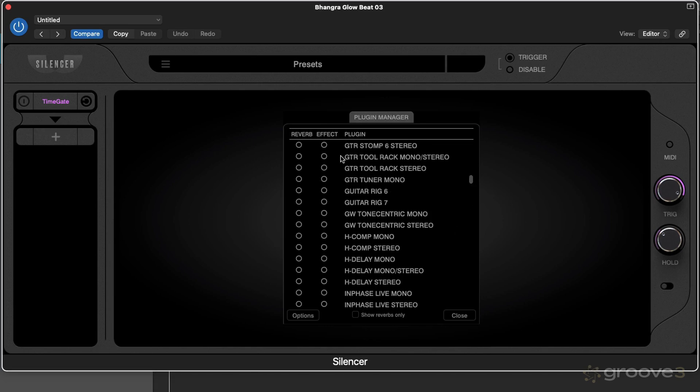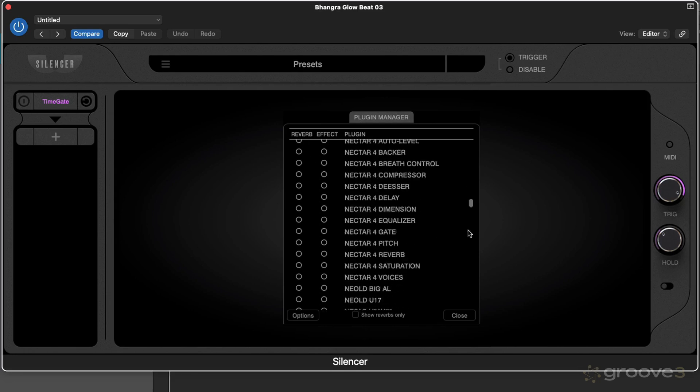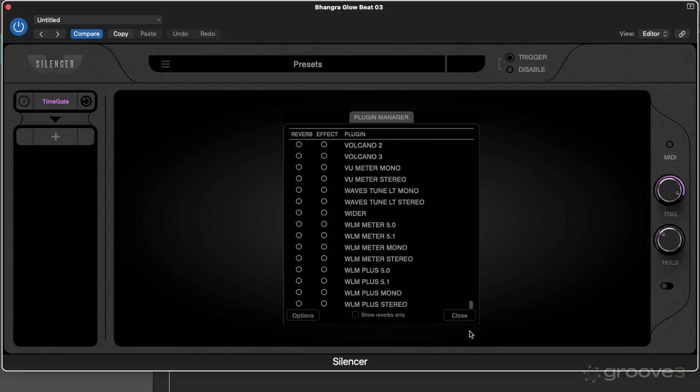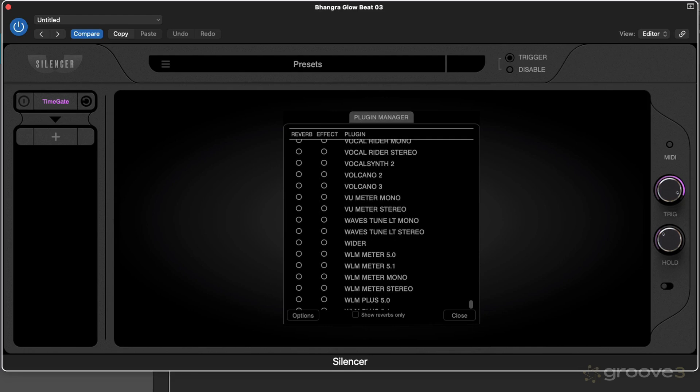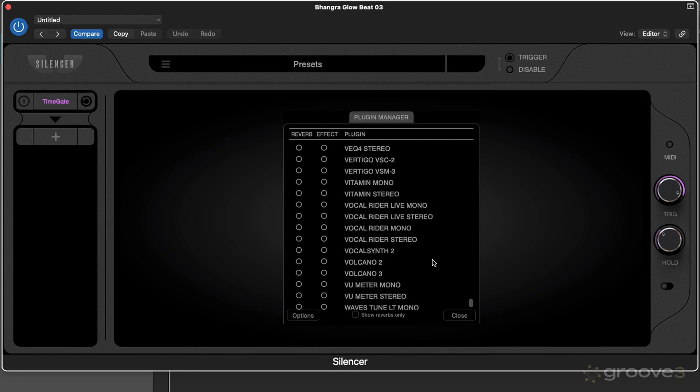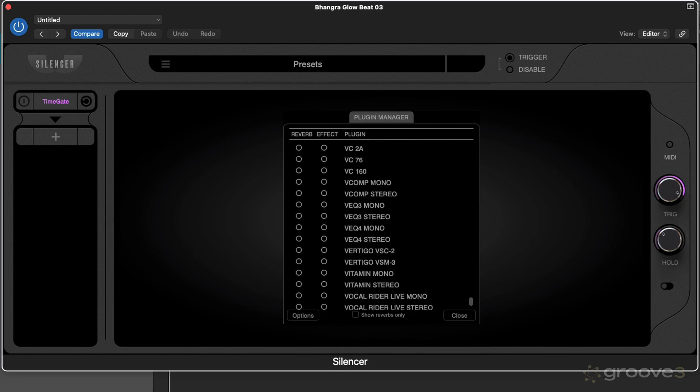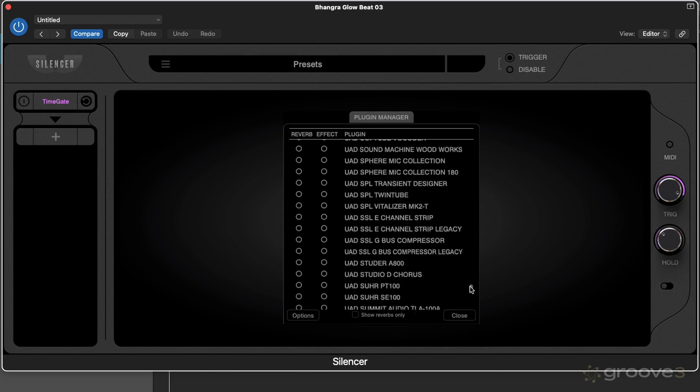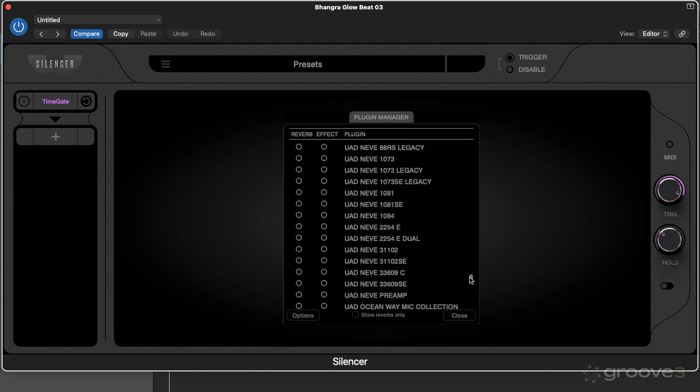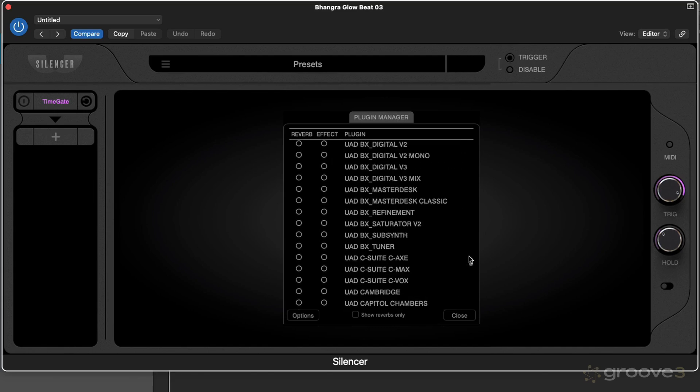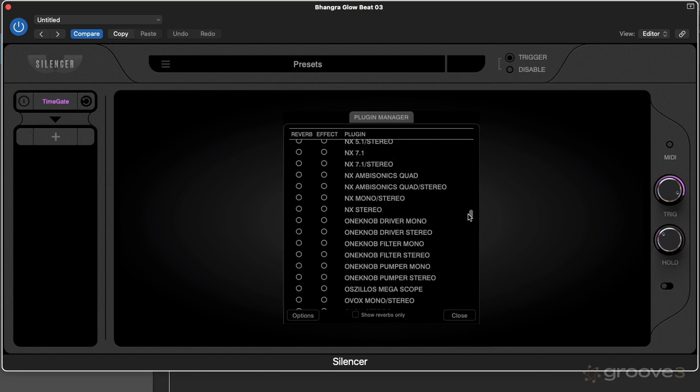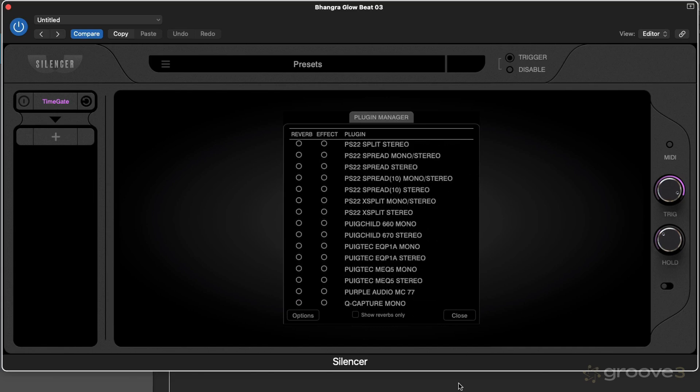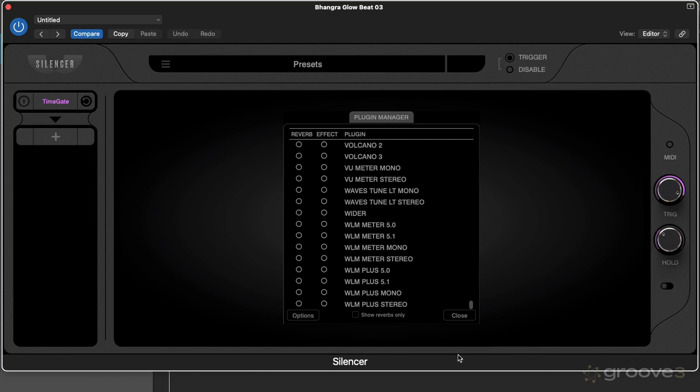Once we have this, we can include this as a reverb. I've included those Valhalla reverbs as reverb effects. You can also include things as an effect. Let's go to a filter, maybe Volcano 3, and include that as an effect as well just as an example.